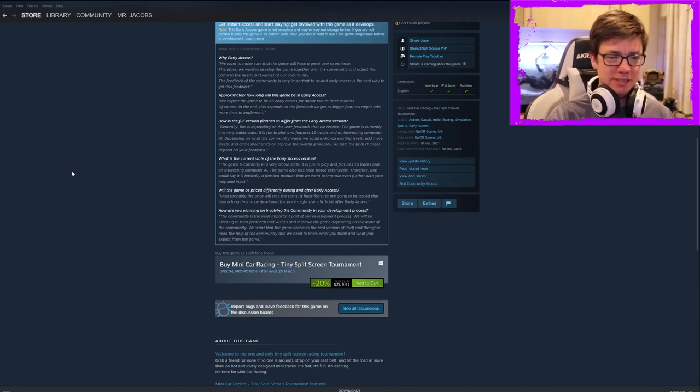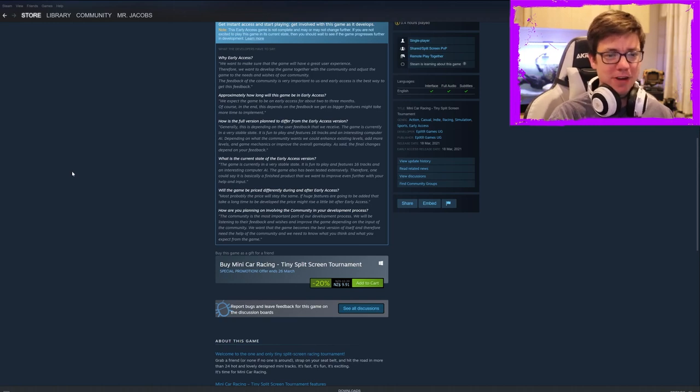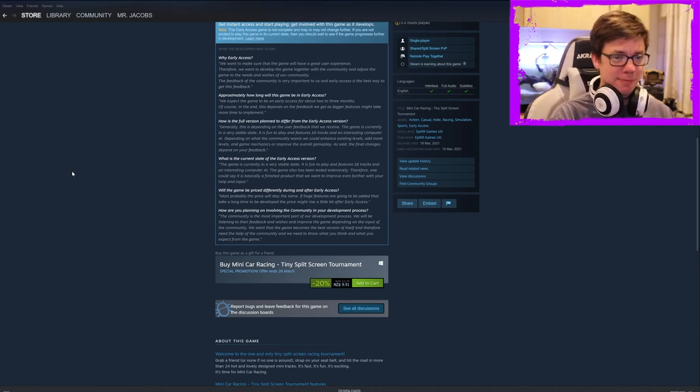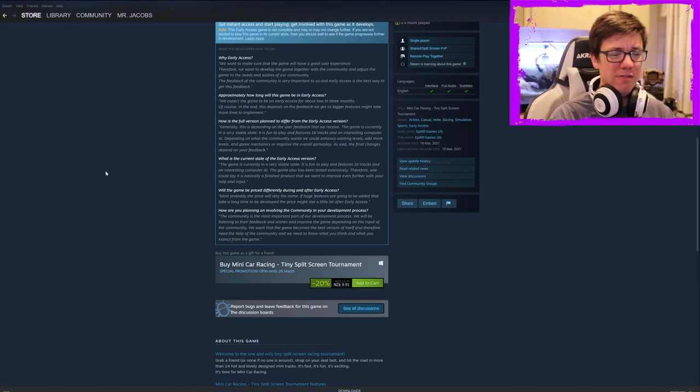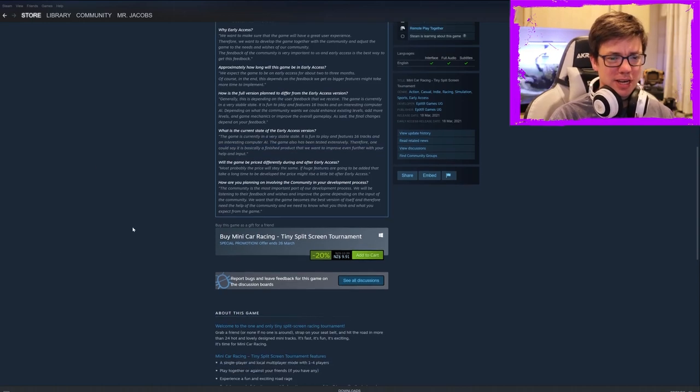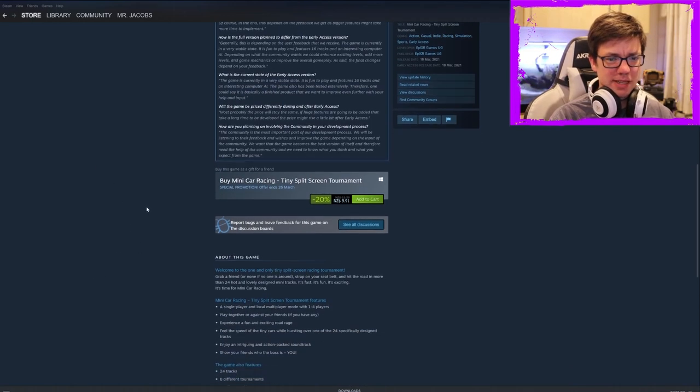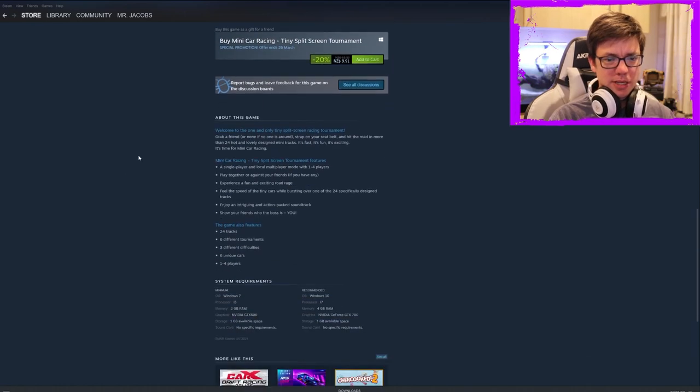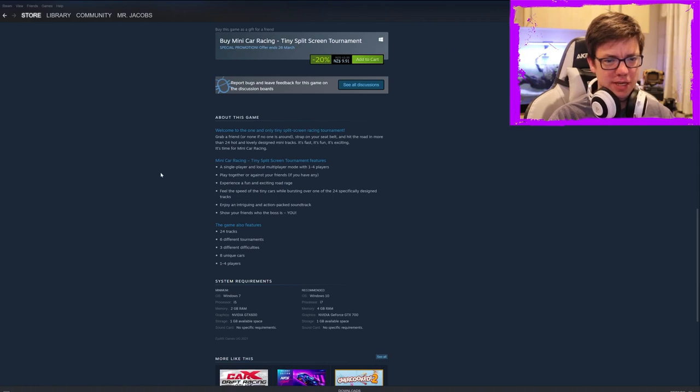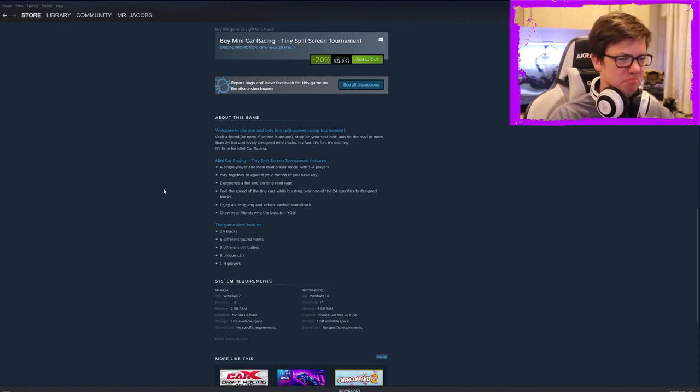Or you could just make a game. Stop expecting players to develop your game for you. Make a fun game. Then people will give you feedback. What you've made is just very, very bare bones. Most probably the price will stay the same. Sure. Let's see. We already read that. Mini car racing, a single player and local player multiplayer mode with one to four players. Play together against your friends. If you have any experience, a fun and exciting road rage. Sure.